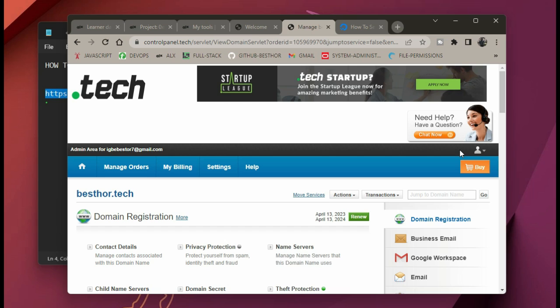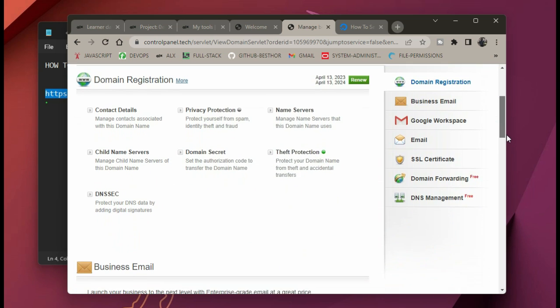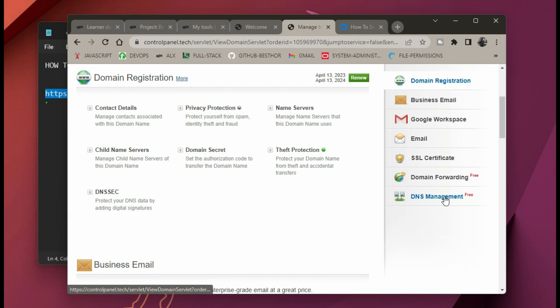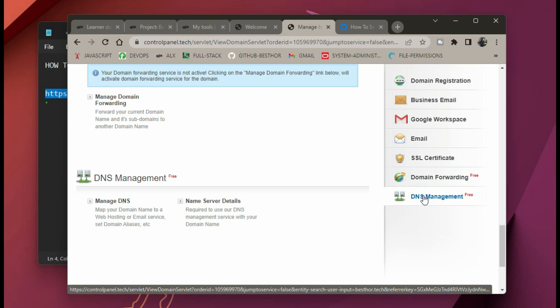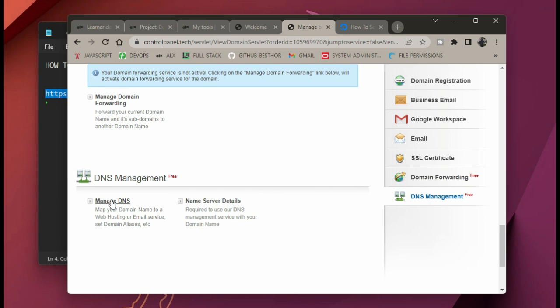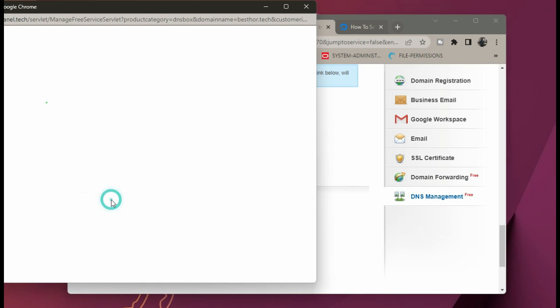When you click next, on the right-hand side you will see what we call DNS Management. Click on DNS Management — it's there on the right-hand side. Then click on it, go to your left, and click on 'Manage DNS.'